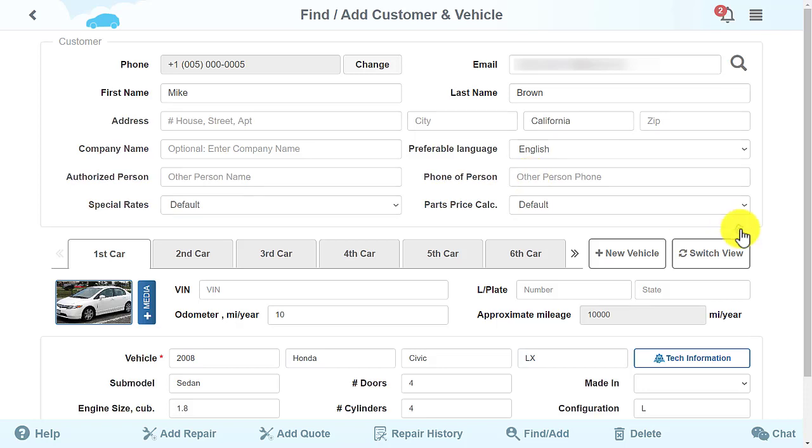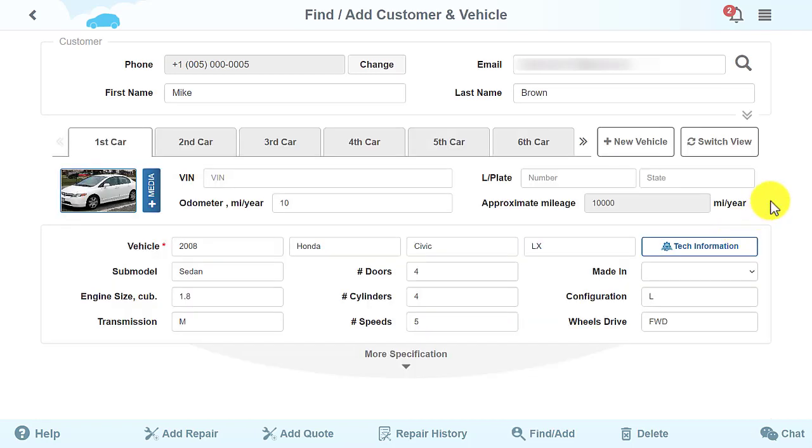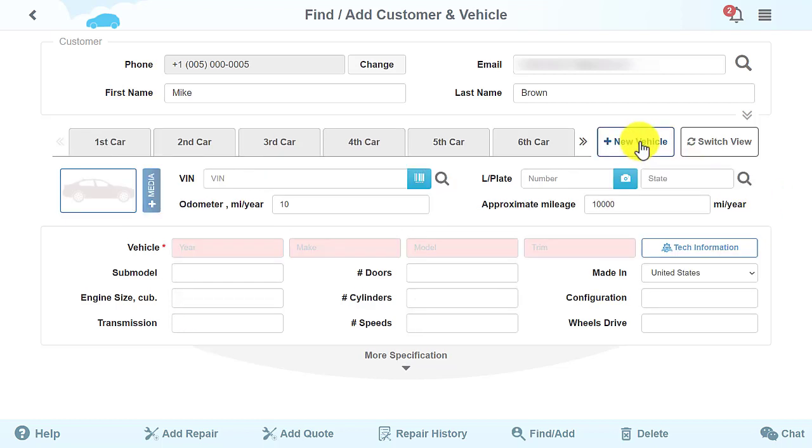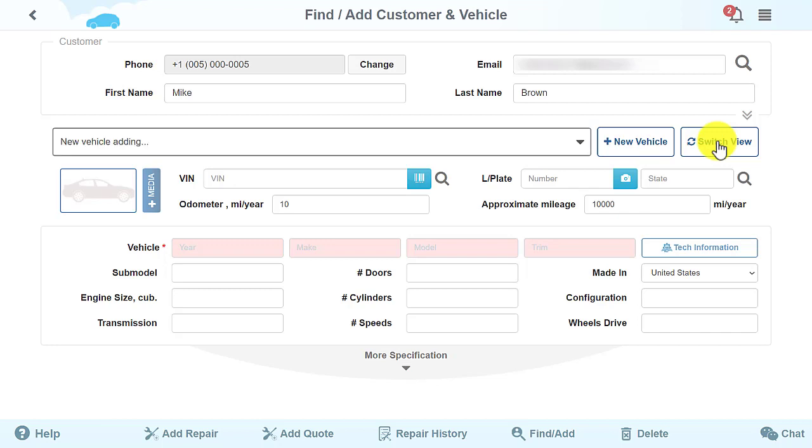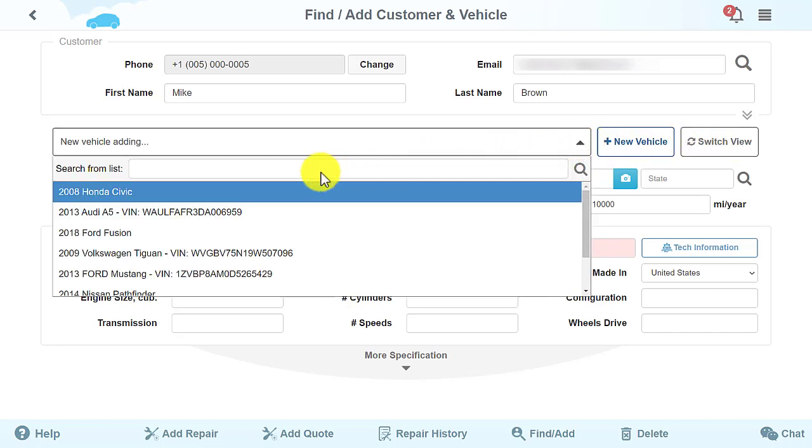To add a new vehicle, press the New Vehicle button. To change the vehicles, click Switch View. The Quick Search field will be available in this format.